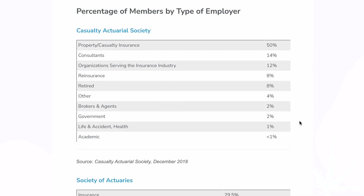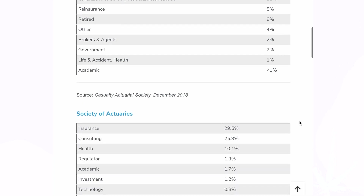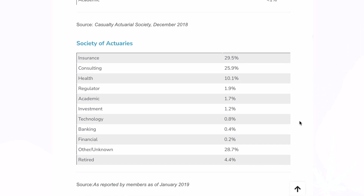The majority of jobs for both the CAS and the SOA are in insurance and consulting. However, it appears a much larger portion of SOA actuaries fall into the other/unknown category, which suggests that SOA actuaries may have a wider range of employment opportunities, given the specialized tracks and larger society. I do wonder if part of that includes reinsurance, since it's not specifically listed for the SOA — if that's the case, that could explain a large portion of the difference.